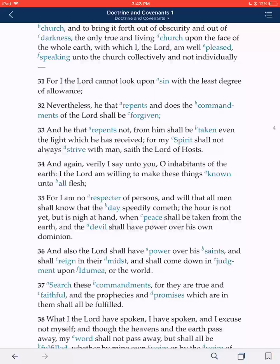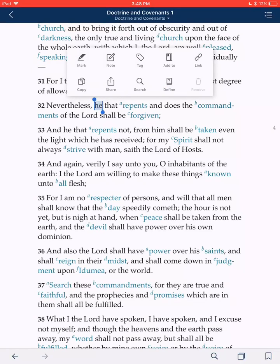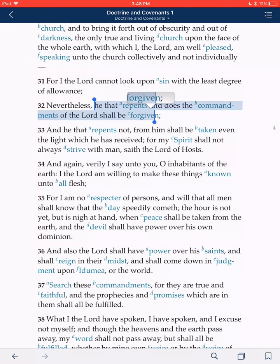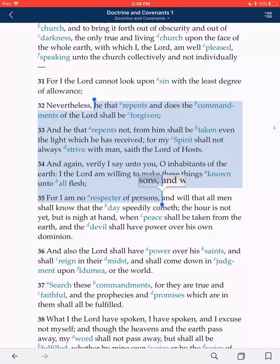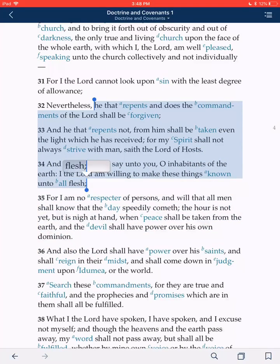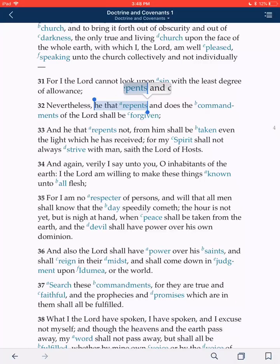I want to mark some phrases in there, maybe the whole verse. Here's how you do it. You put your finger down on the word. I want to get the phrase in verse 32 that says, 'He that repents and does the commandments shall be forgiven.' Just hold your finger down on the first word. You'll notice at the top left there's a little blue ball, and at the bottom right there's a little blue ball. You just grab that ball and drag it as far as you'd like — you can do bunches of verses, a small word, or a phrase.